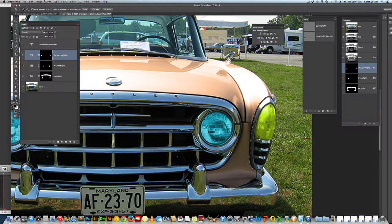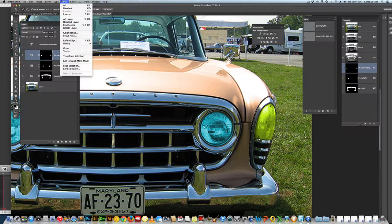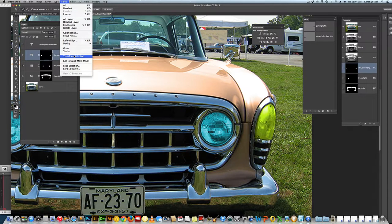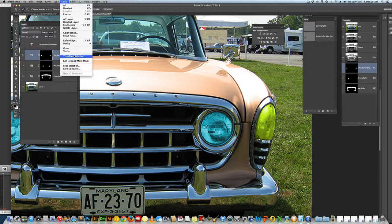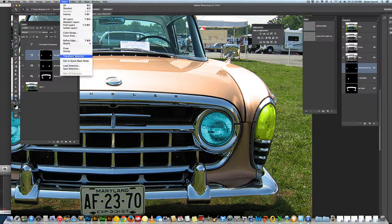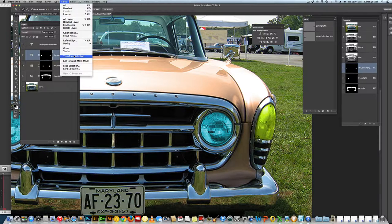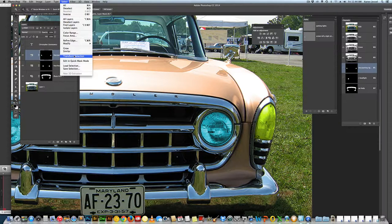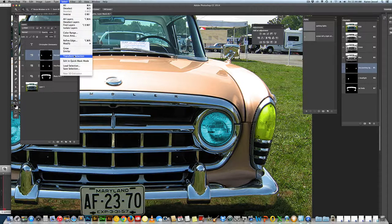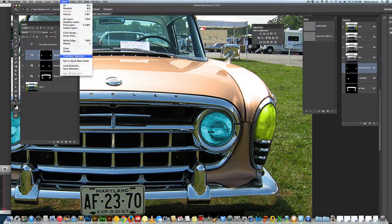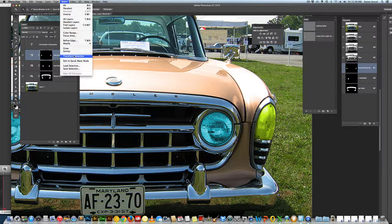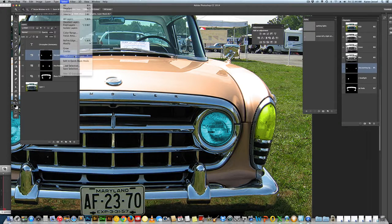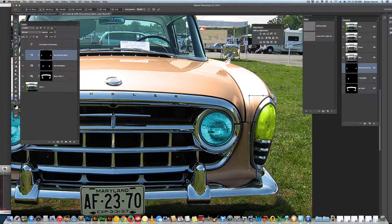That's not too bad, but I'm going to go back to my transform selection. This is one I like to make my own keyboard shortcut because it doesn't have one. Now remember, this is different than free transform or transform path. This is transforming the marching ants only.